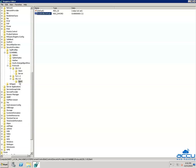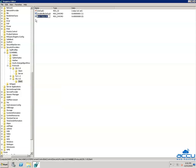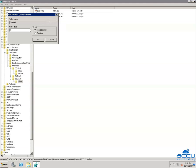Again right-click on the Client key, select New, then DWORD (32-bit) Value. Rename it to 'Enabled' and press Enter. Right-click on 'Enabled' and select Modify. Ensure that the Value data field is set to 0 and the base is Hexadecimal. Click OK to save it.